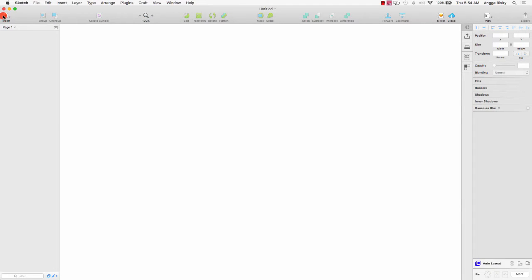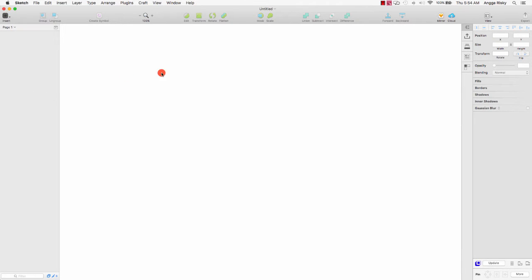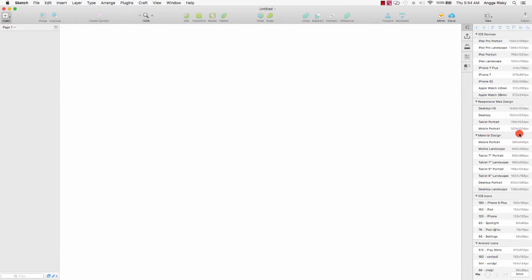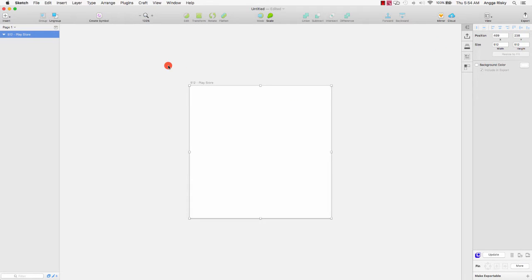Create a new artboard — you can create a new artboard and I will choose the size 520. And then I will change the artboard name to 'camera'.